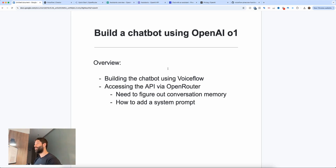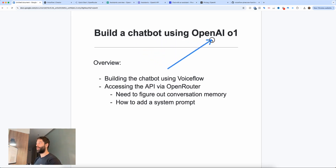Hello, legends. In this video, we're going to be building out a chatbot using the new OpenAI O1 model.